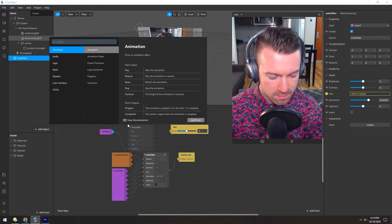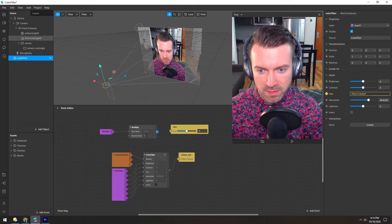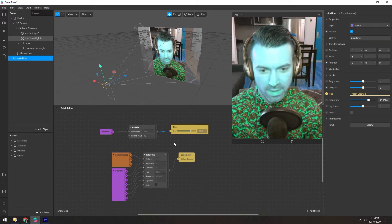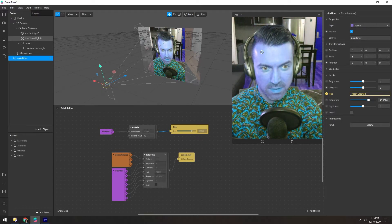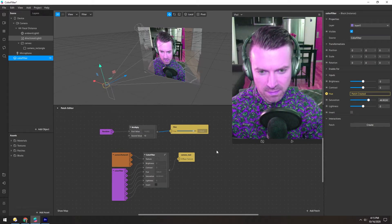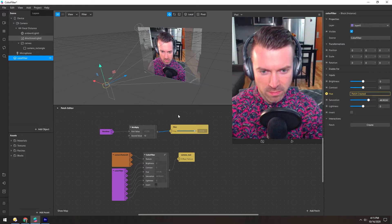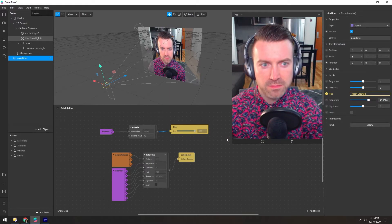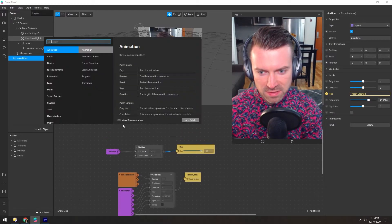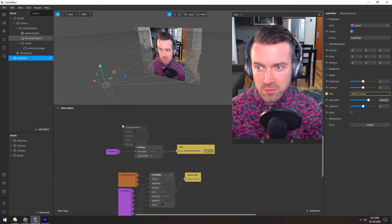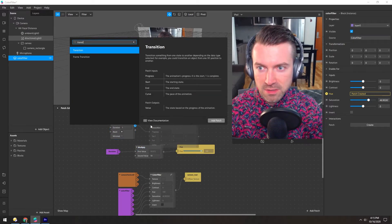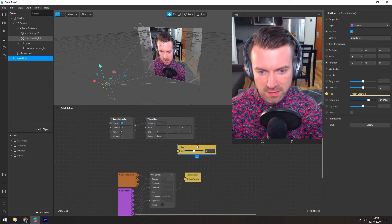As usual, we can grab a runtime, multiply, crank that up maybe a little bit — like 10 — and then plug that in. Now you can see it's pushing this constantly as time goes on. I'm not sure if this will loop back around or just continue. It looks like it stops at 180. So instead of using a runtime, we would have to use a loop animation and a transition. So let's just delete that.